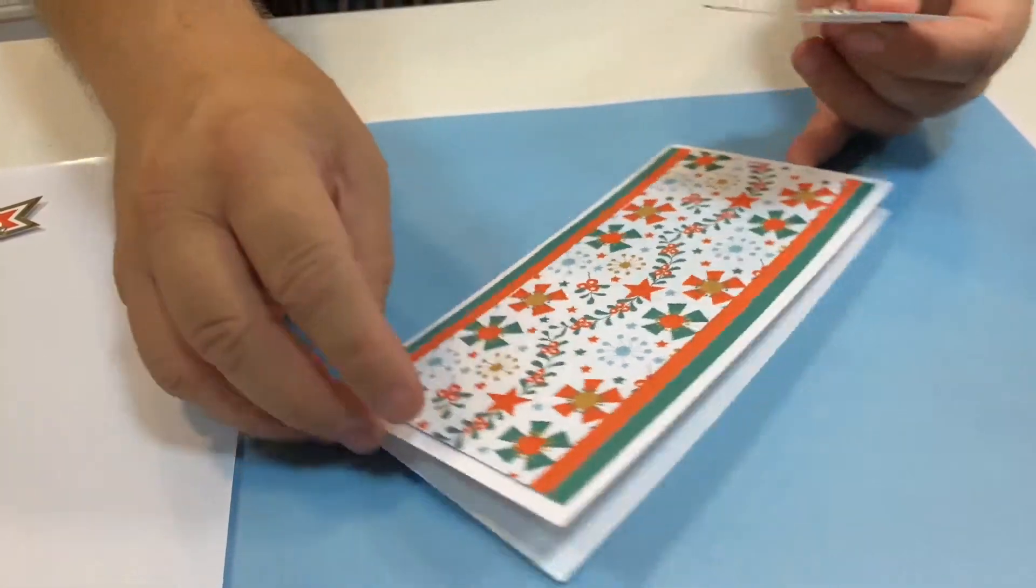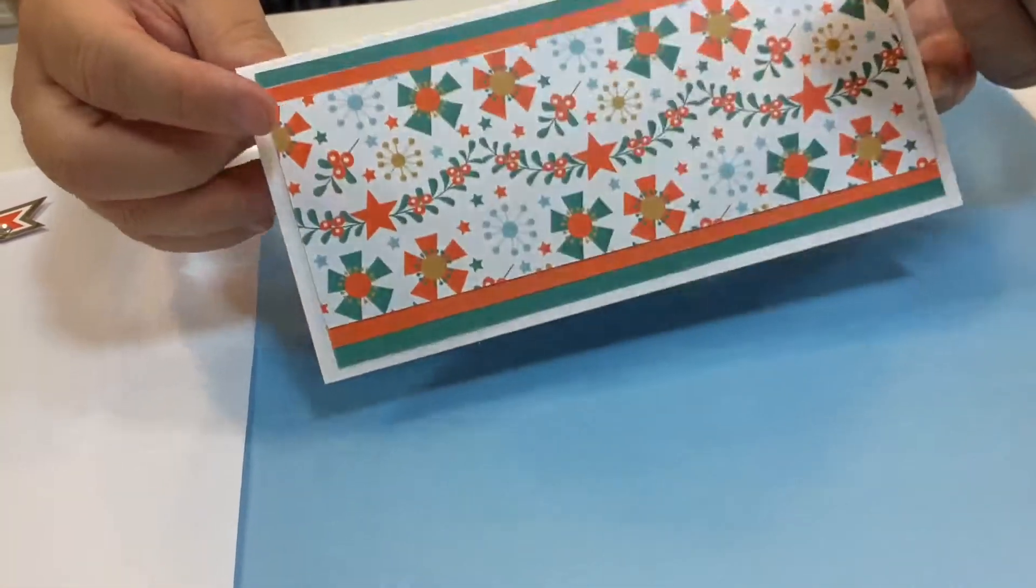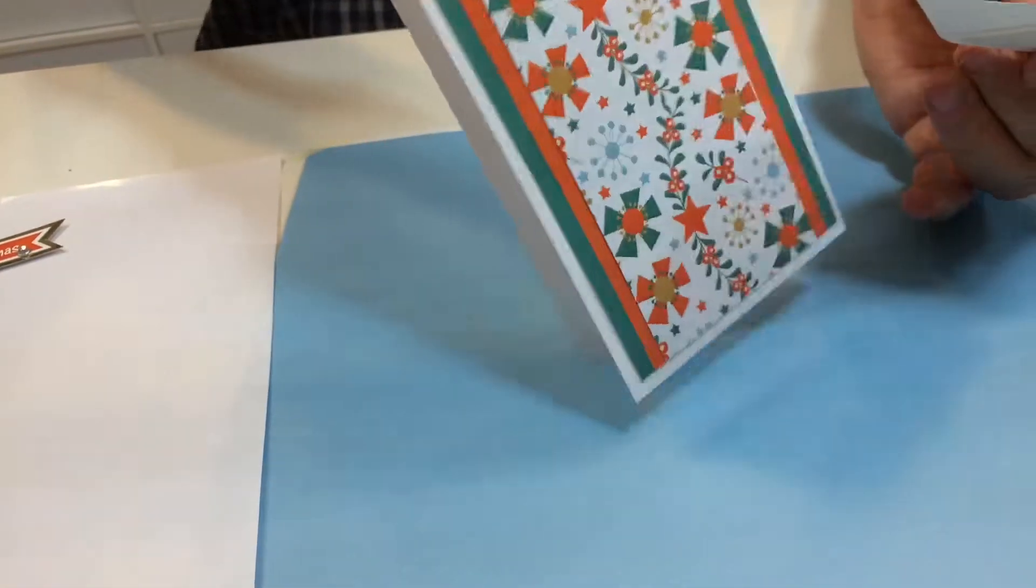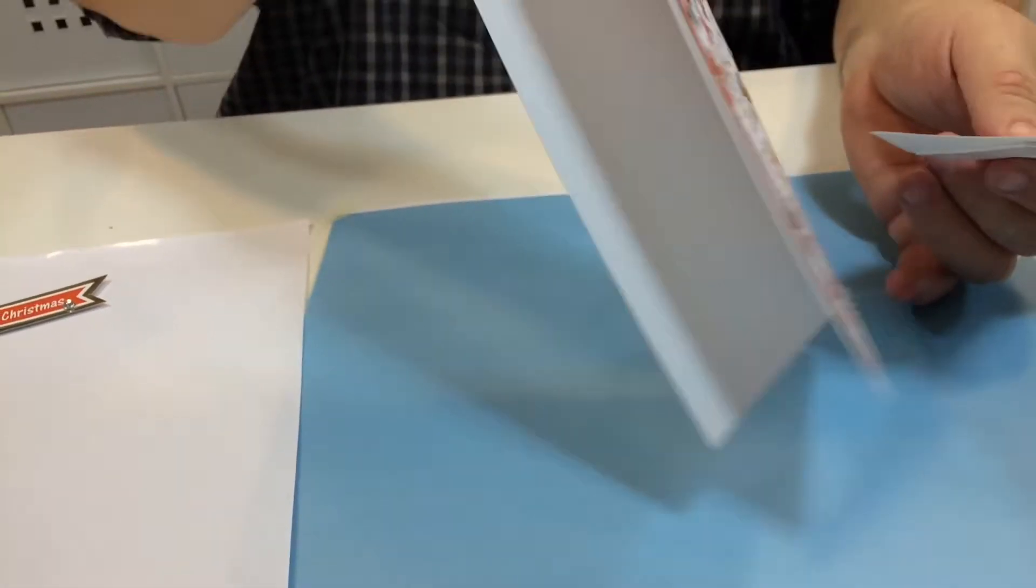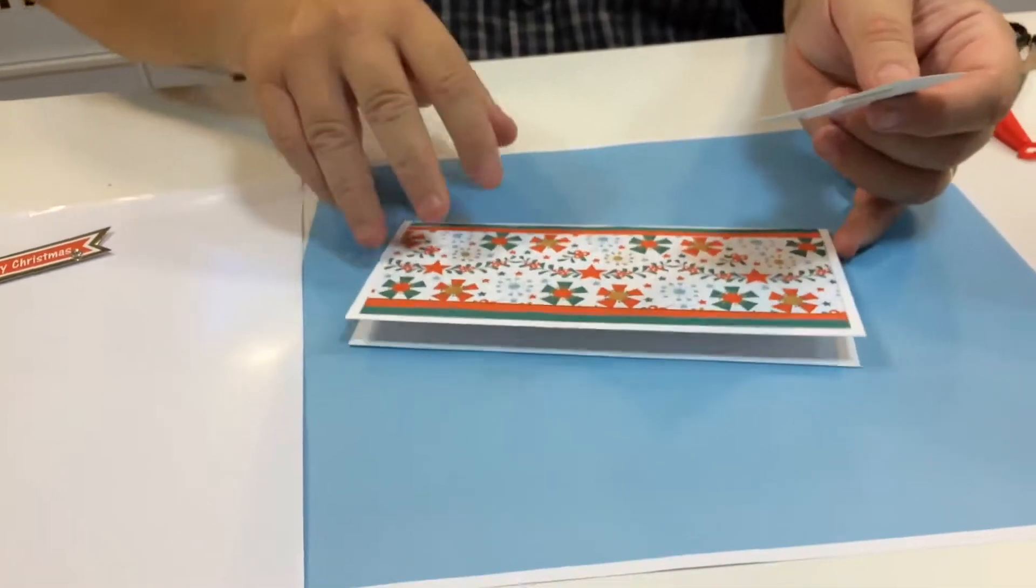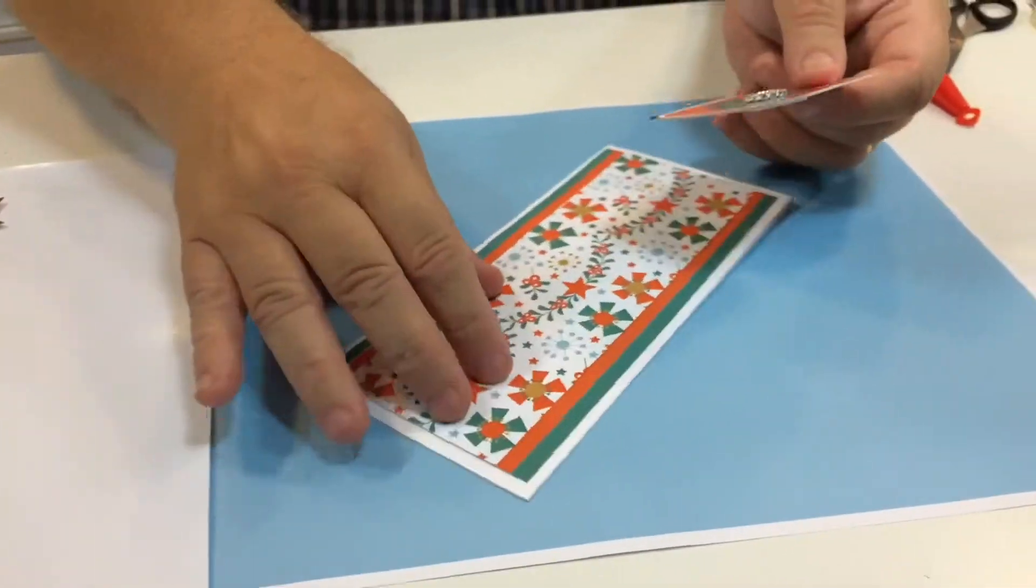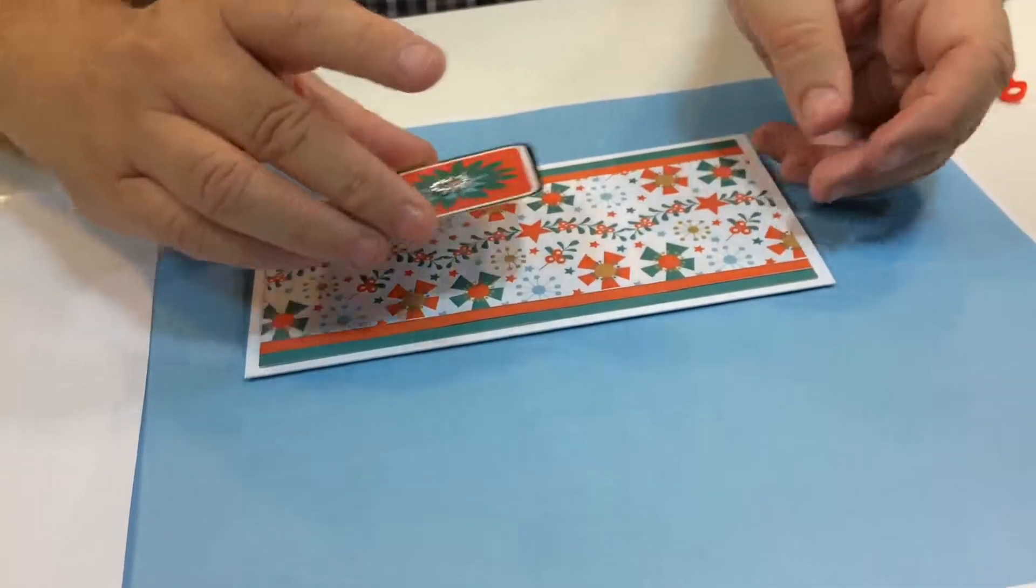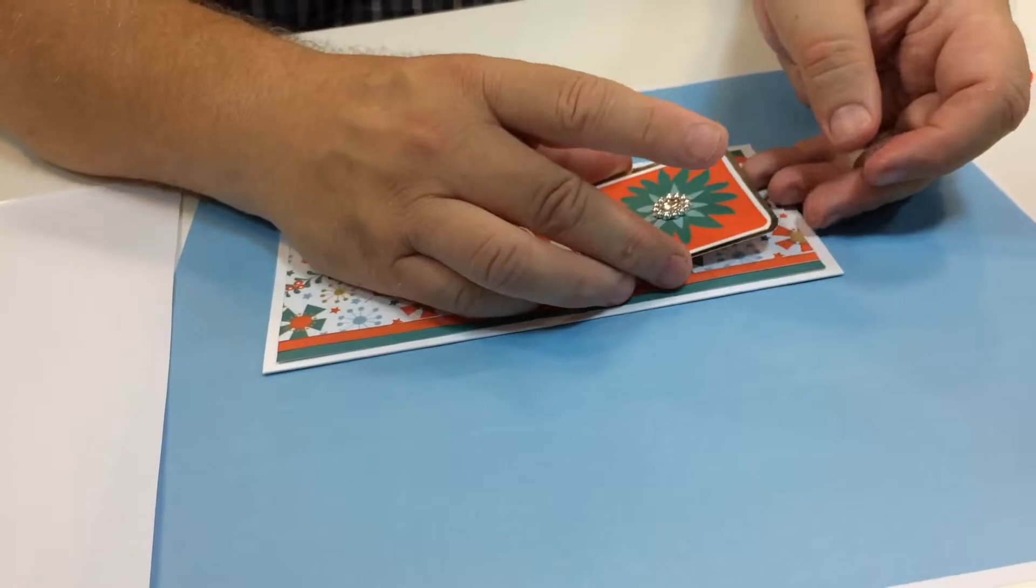Now you might decide at this stage I want a card that looks like that, goes that way, or you want one that stands that way. It's entirely up to you. Let me change my mind mid-sentence.